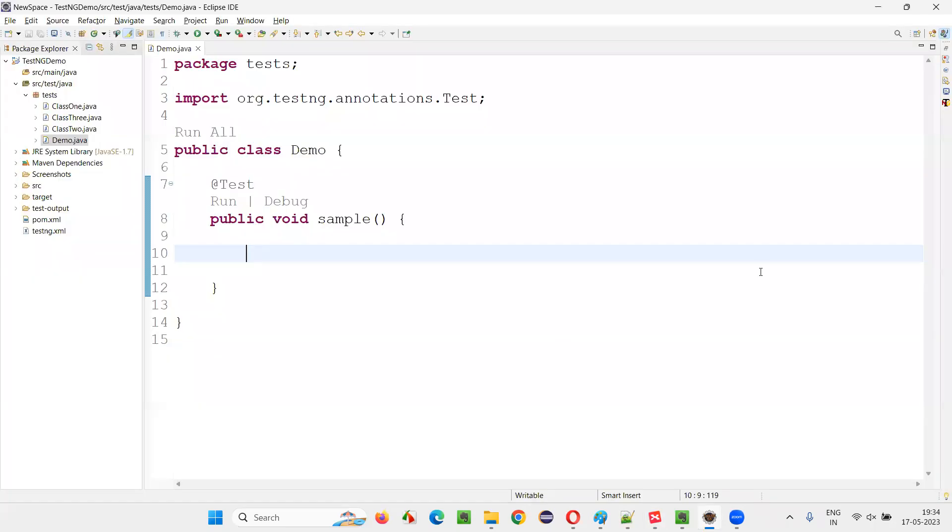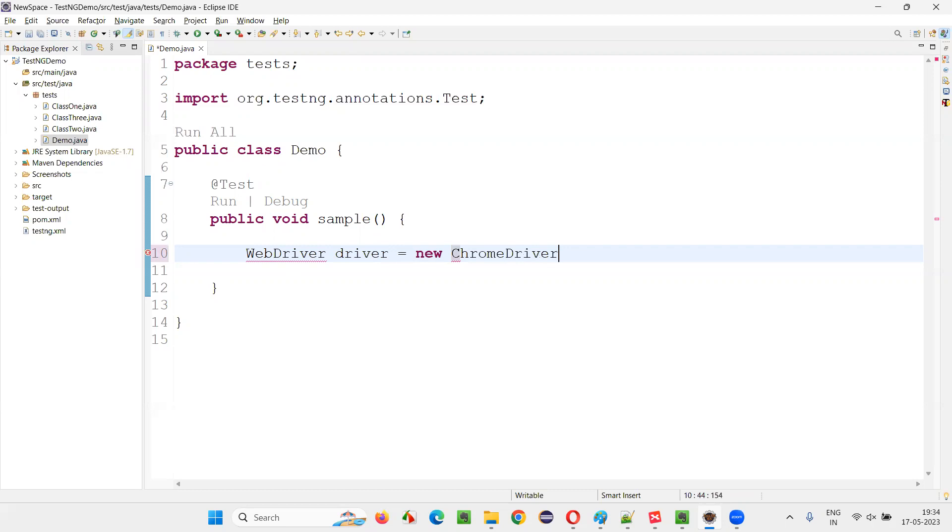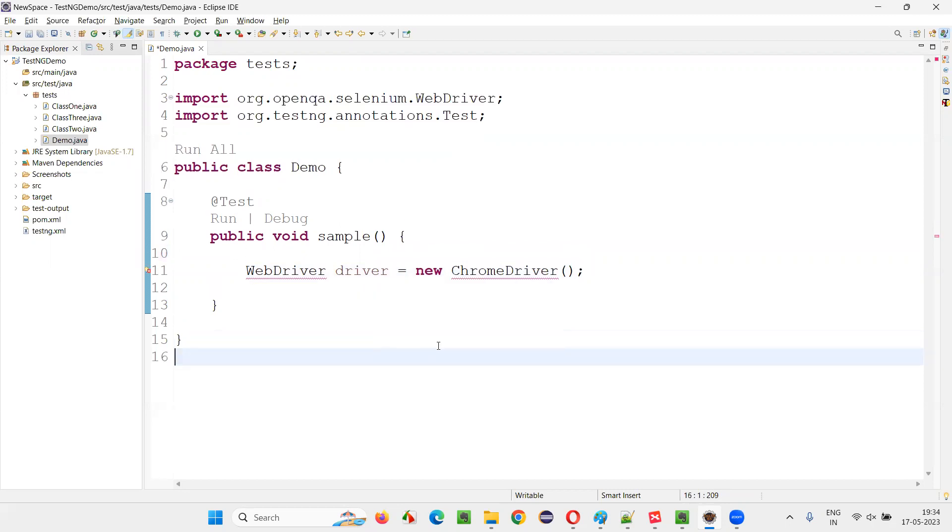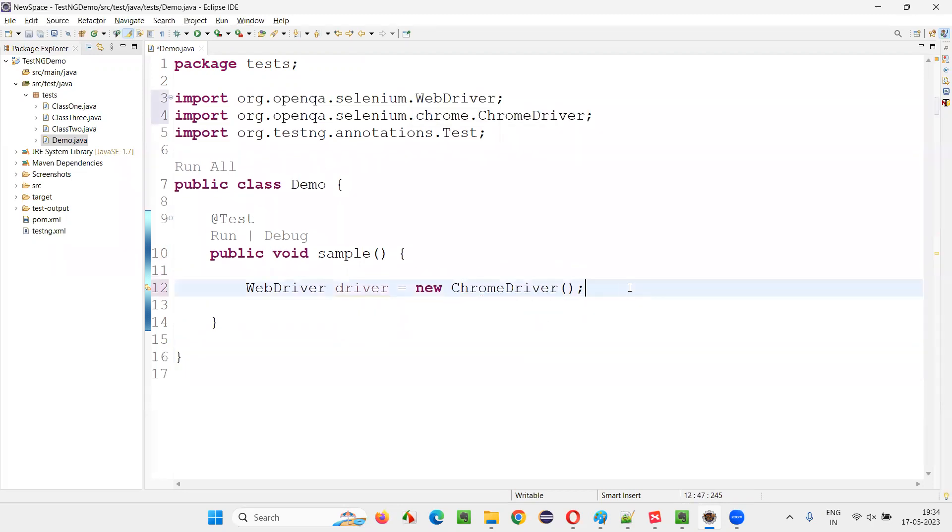For that, I'll switch to this Eclipse IDE. Here, I'll write some code. WebDriver driver is equal to new ChromeDriver. And here, hover the mouse on this WebDriver and import it. Here also, import it, import the ChromeDriver class.